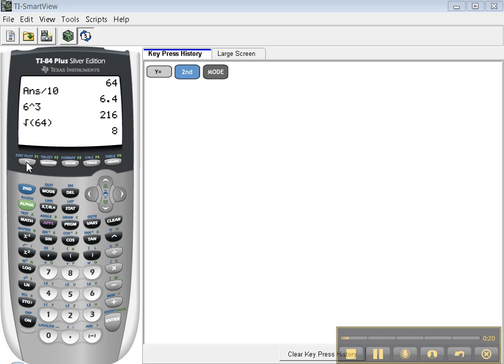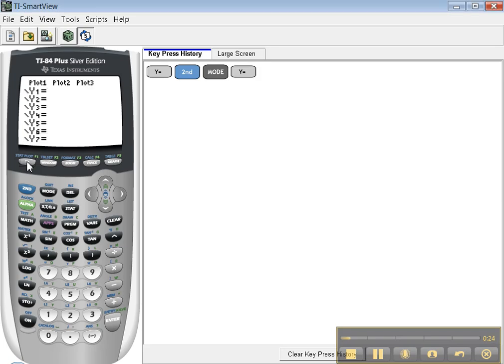Now we're going to press the Y equals button up here. While I'm on the subject, you should note that all of these buttons up here are the graphing buttons. Every time you want to graph on your calculator, these are the buttons you want to look at.